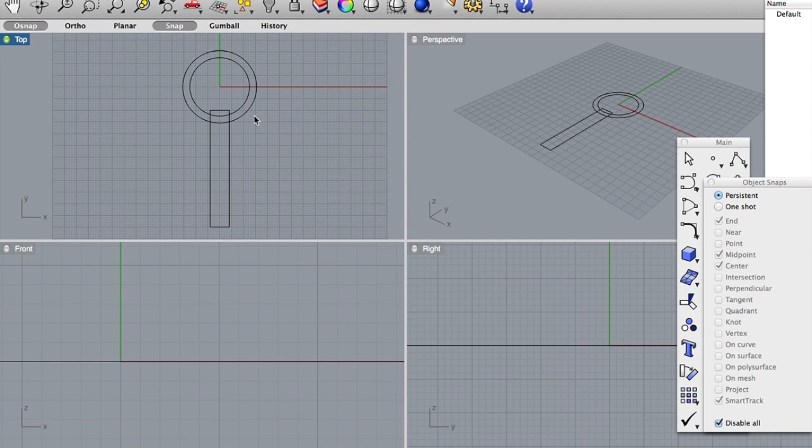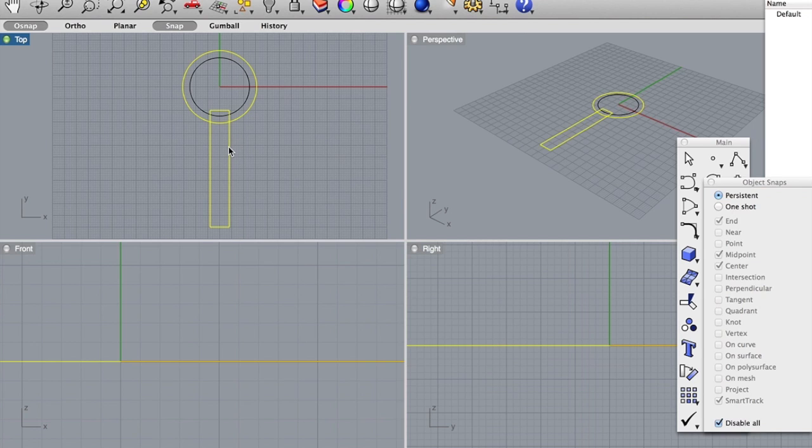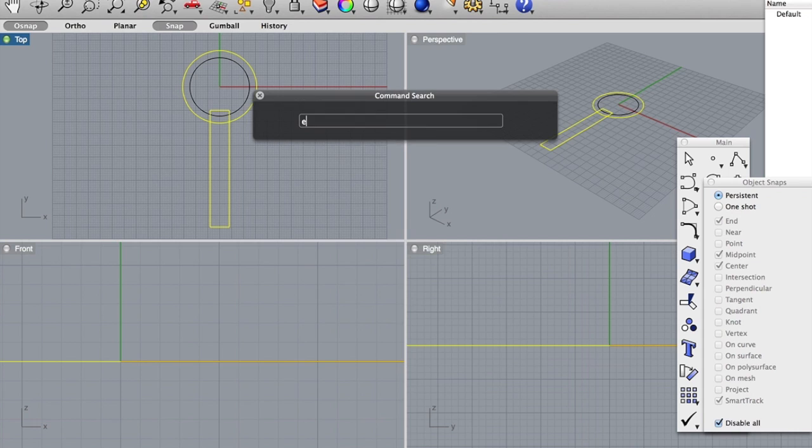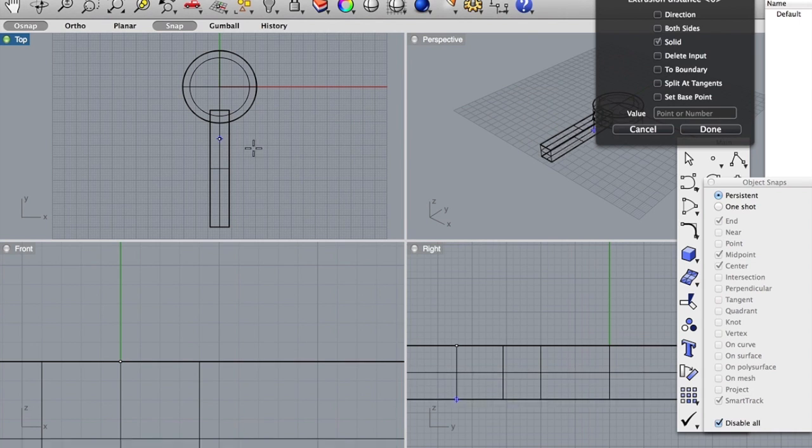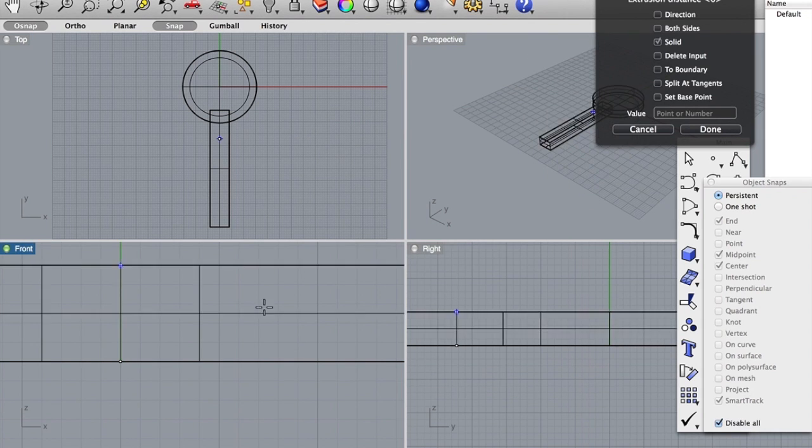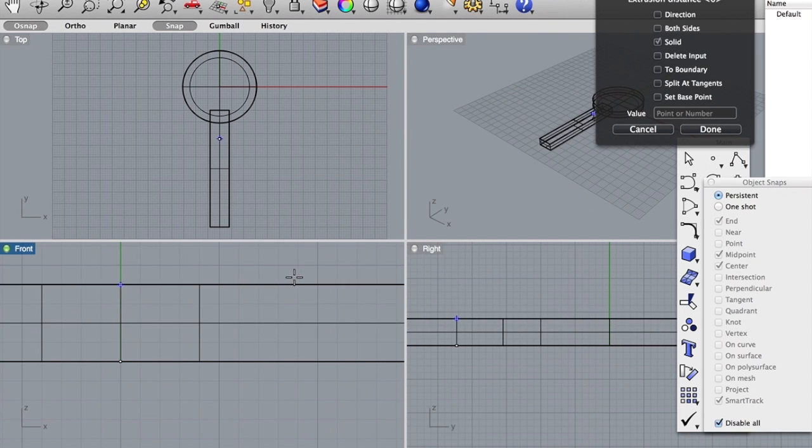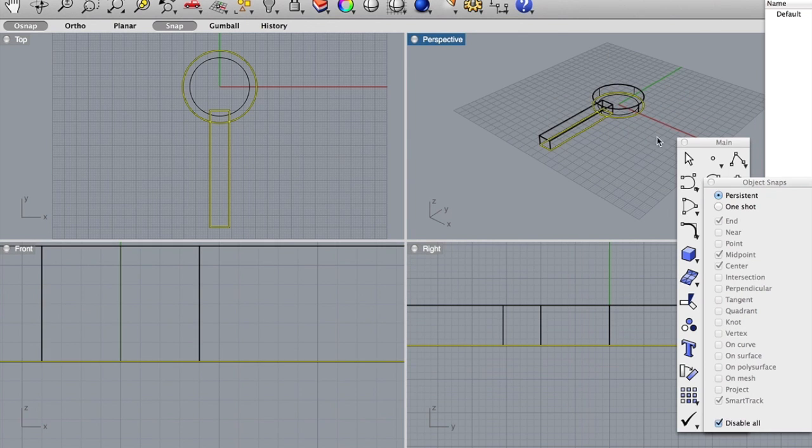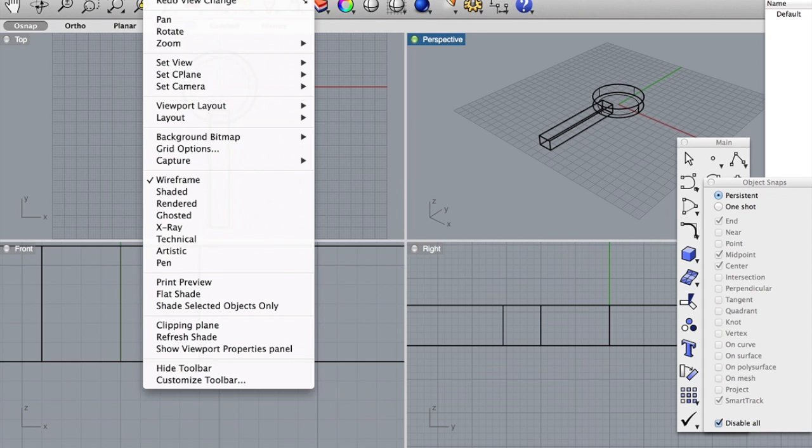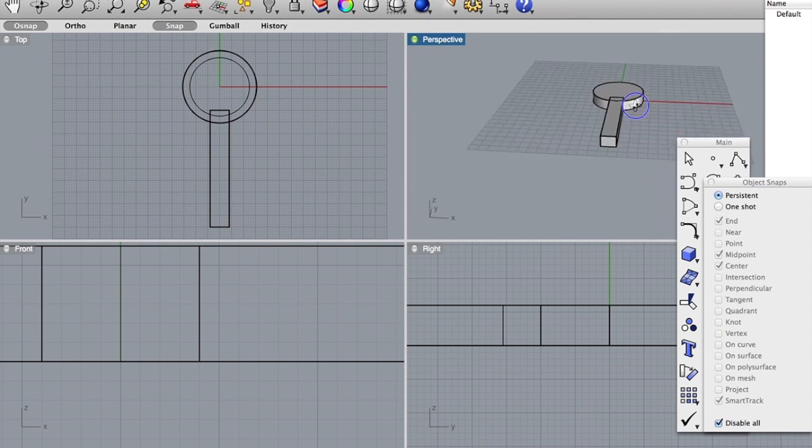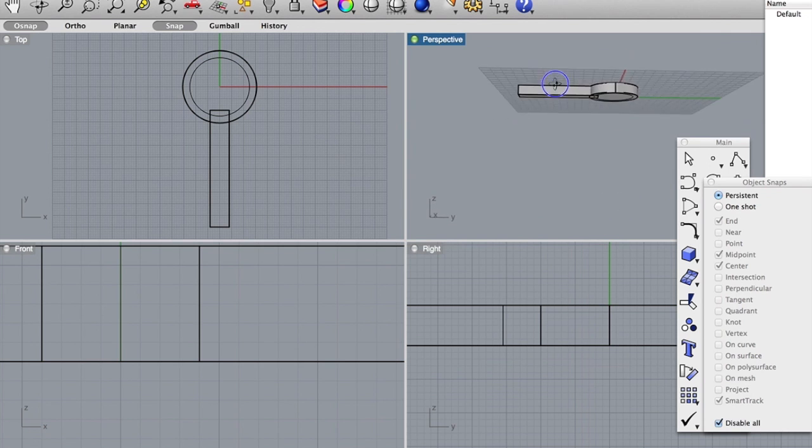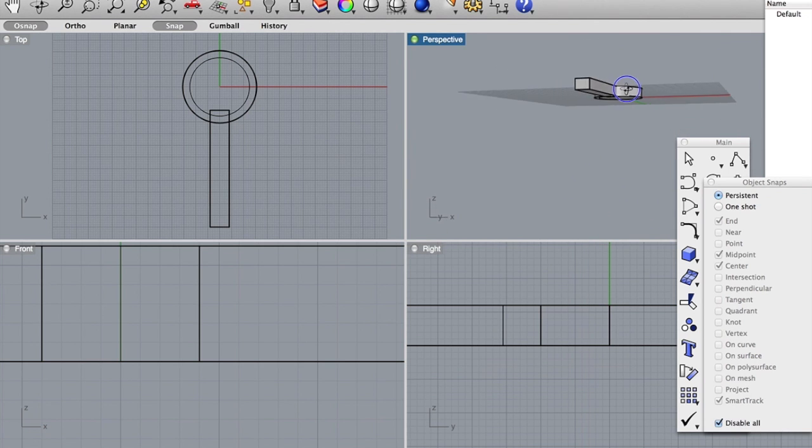Now let's go ahead and select our outside circle and our rectangle. I'm going to hold shift and then click again. And we're going to use the command extrude curve. These lines are known as curves. And let's go ahead and extrude that 6 millimeters. So I'm just going to type 6 and hit enter. And you can see our extrusion here. Now let's actually make it look a little better and we'll go to shaded view. So kind of see what we got. We're starting to look a little bit like a paddle.